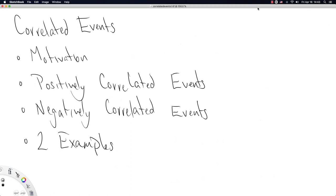This video is about correlated events, based on probabilities of sets. Statisticians call sets 'events' sometimes, so this is discussing correlation amongst sets — a really weird idea that sets can be correlated. We'll start with motivation by revisiting independence between events, then use that to define positively and negatively correlated events, and conclude with two examples. The second example introduces a whole new world of statistics built around correlated events.